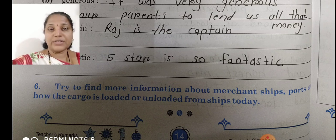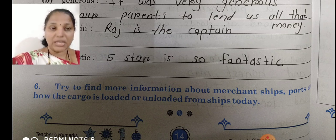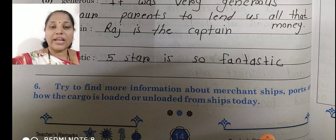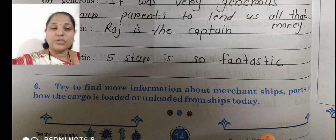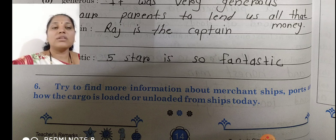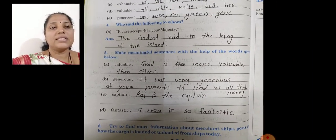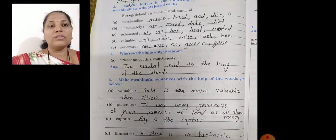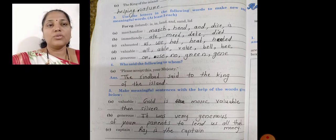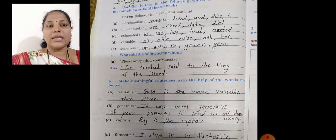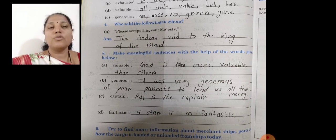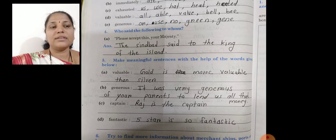Aur aaye bhi chahiye — woh mobile pe, net pe search kijiye, ya with the help of your elder parents. We collect the information and four or five lines write in your notebook about that topic. Today this is our homework — you write down all the questions in your notebook properly and you read four or five times. Okay students.